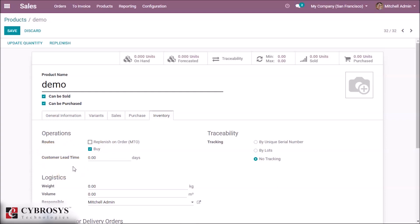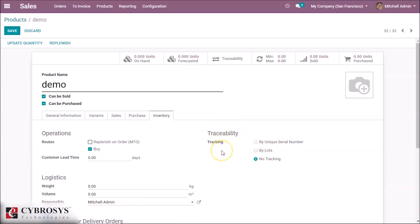This is the time taken to deliver the product to the customer. Here we can set the logistics: the weight of the product, the volume of the product, and the responsible user. Here we can also set the traceability. If you want to trace the product by unique serial number, select that option. If you want to trace by lots, click that. If you don't want to trace the product, click 'No Tracking'.